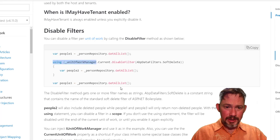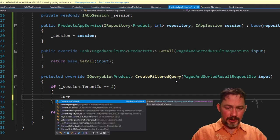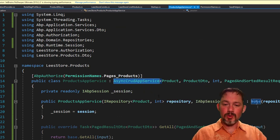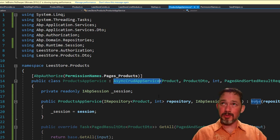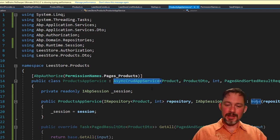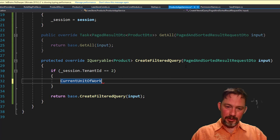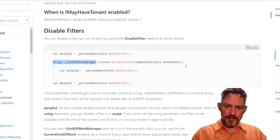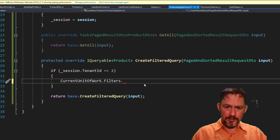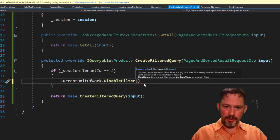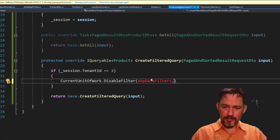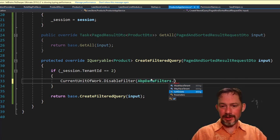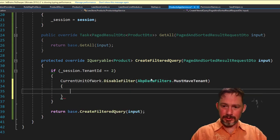We want to disable using the unit of work manager. And because we're in an app service, we have convenient access to the current unit of work. It's just the current unit of work. If we were not implementing, extending an async CRUD app service or an app service, then if we were only doing an I async CRUD app service, then we could get the I current unit of work manager. And we could go to current unit of work dot filters dot disable filter. And the filter name will be like I ABP data filters. I think there's only two of them. Must have tenant may have tenant and soft delete. Okay, the must have tenant is what we want to disable.